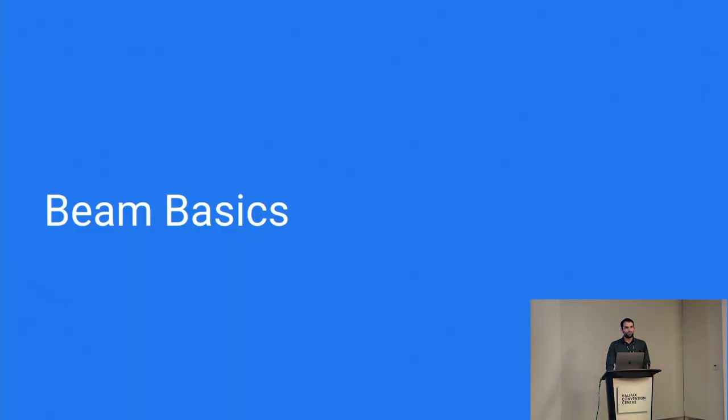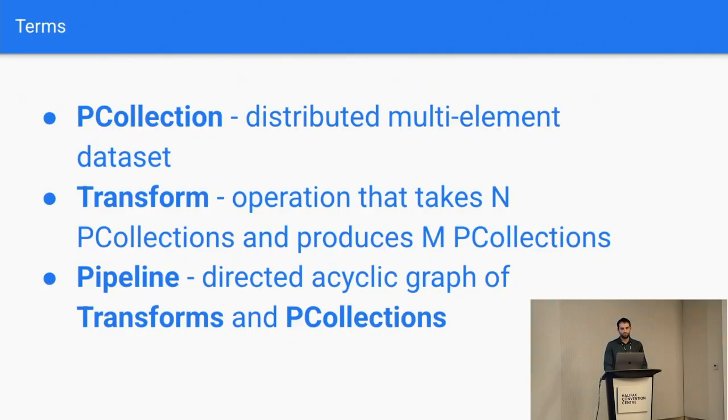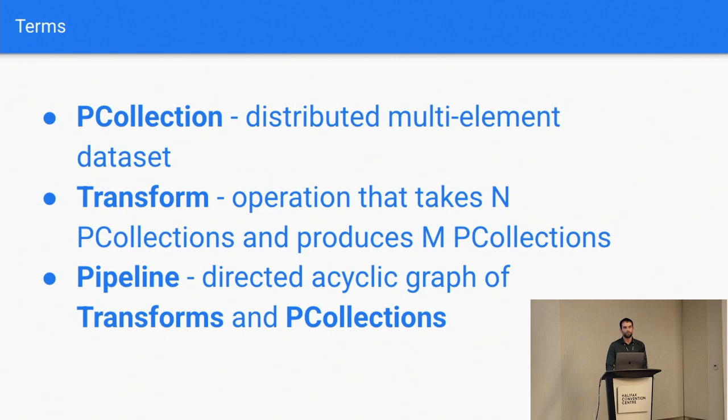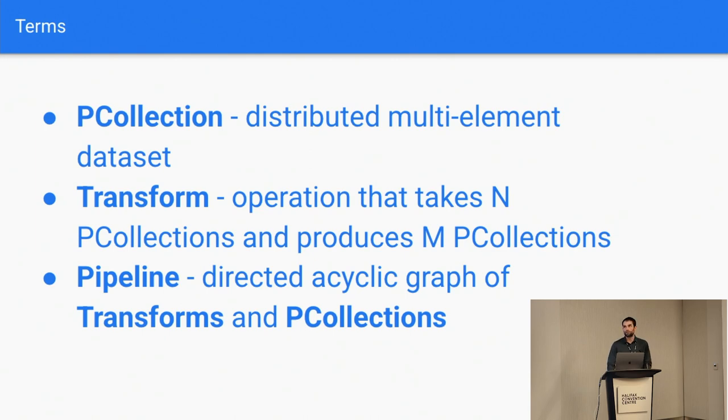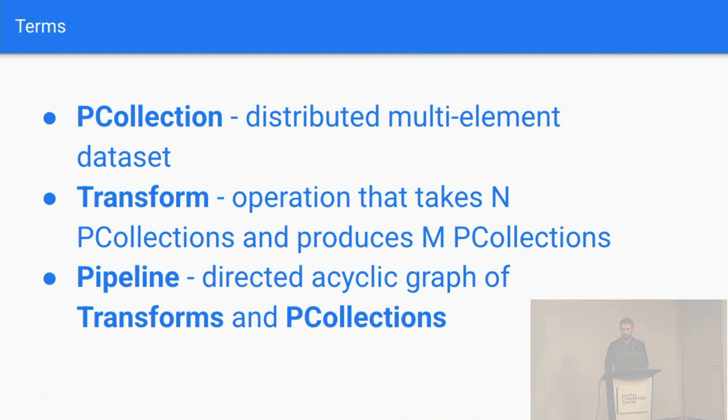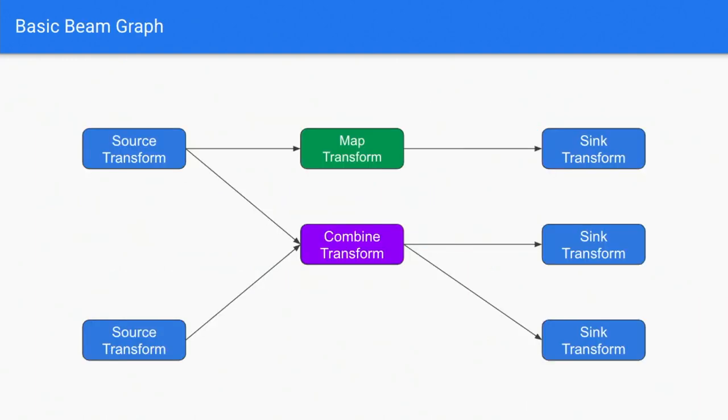So that's the overview of the motivation behind Beam. Quick basics to get on the same page with terms I'll be using. P collection is just your data, a distributed data set that flows between transforms, which take one or more data sets and produce zero or more potentially different data sets. And then a pipeline is a directed acyclic graph of transforms and P collections. Acyclic here is important, especially in the machine learning context, because it limits what you can do with distributed training. It's not the best tool for that probably at this point.